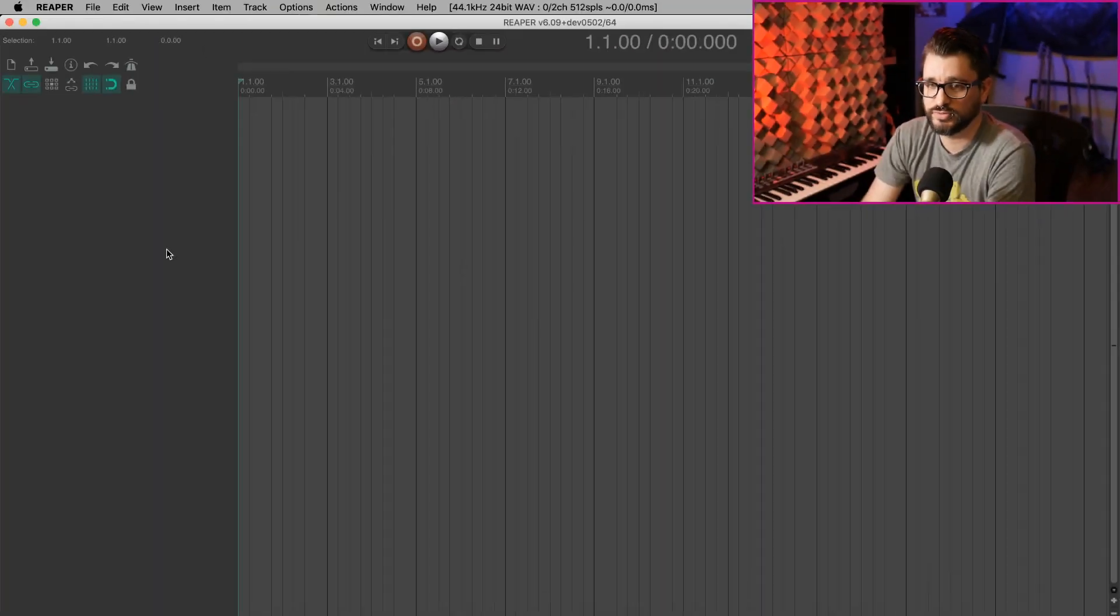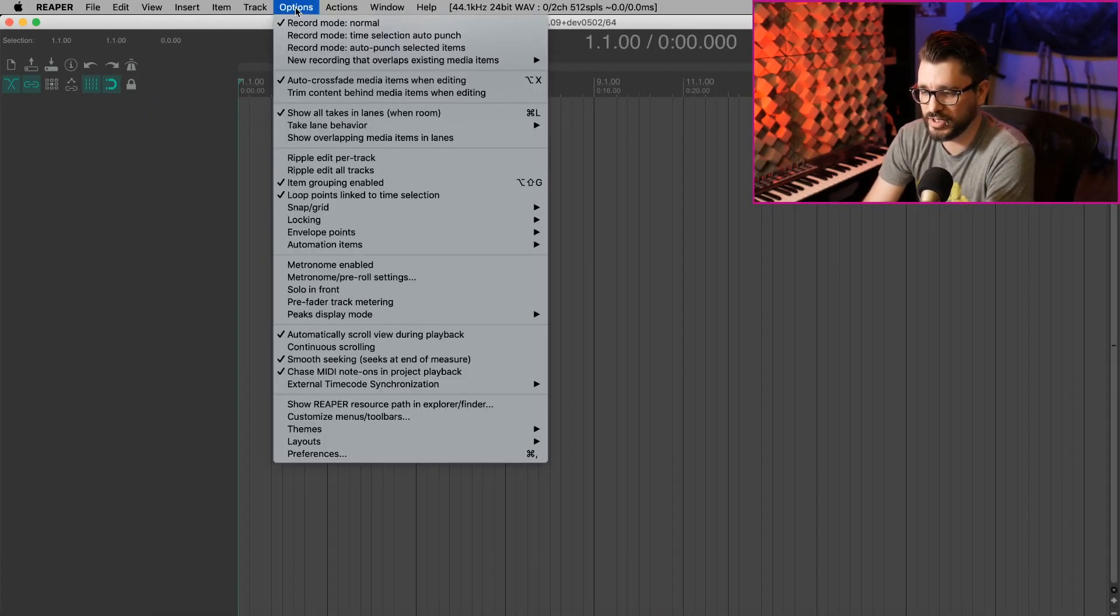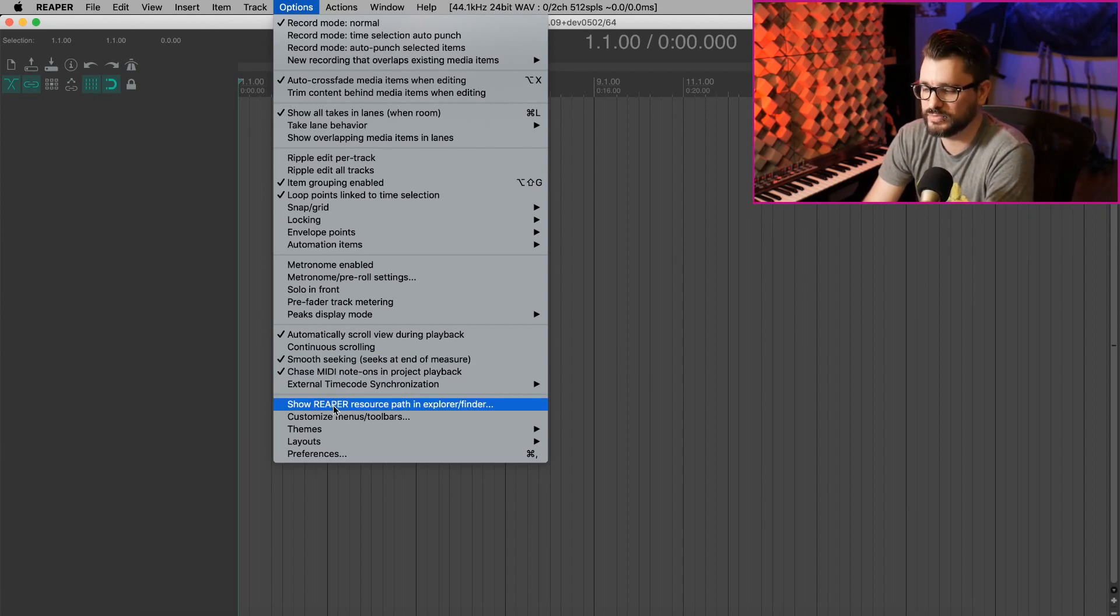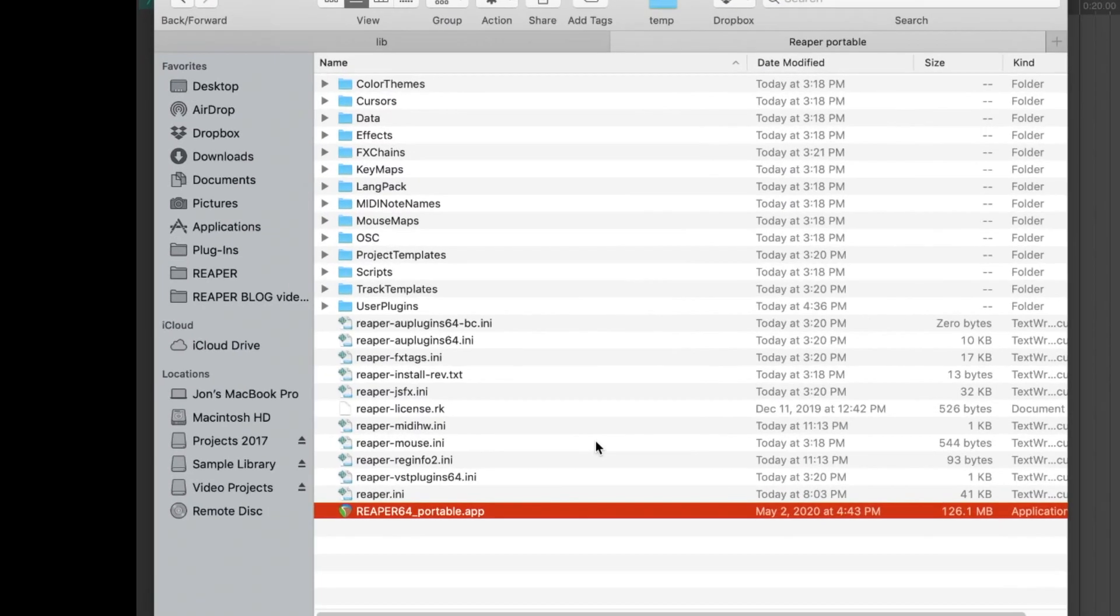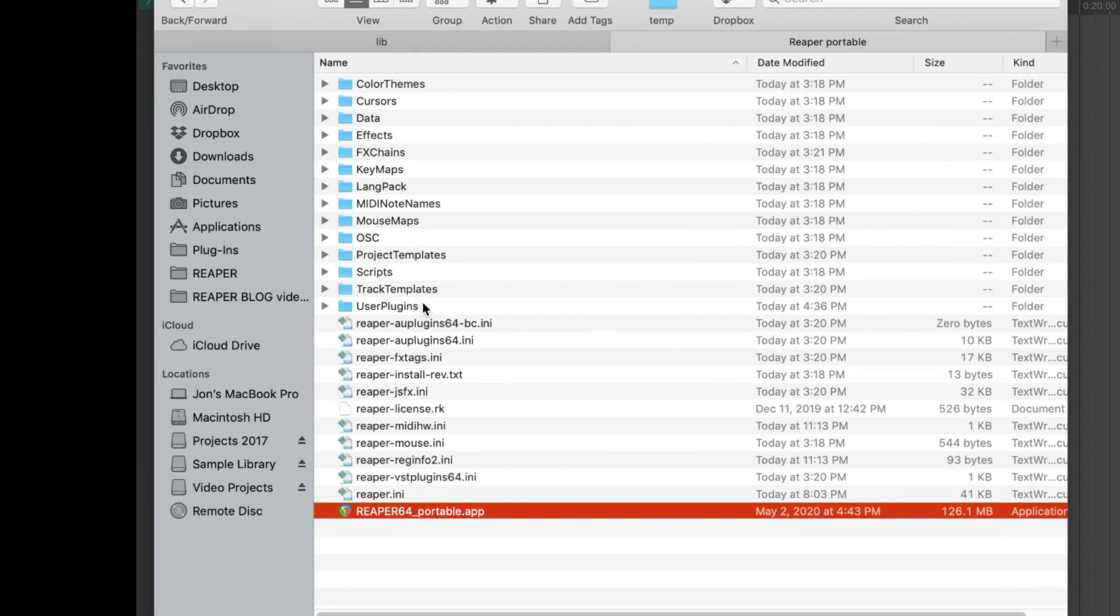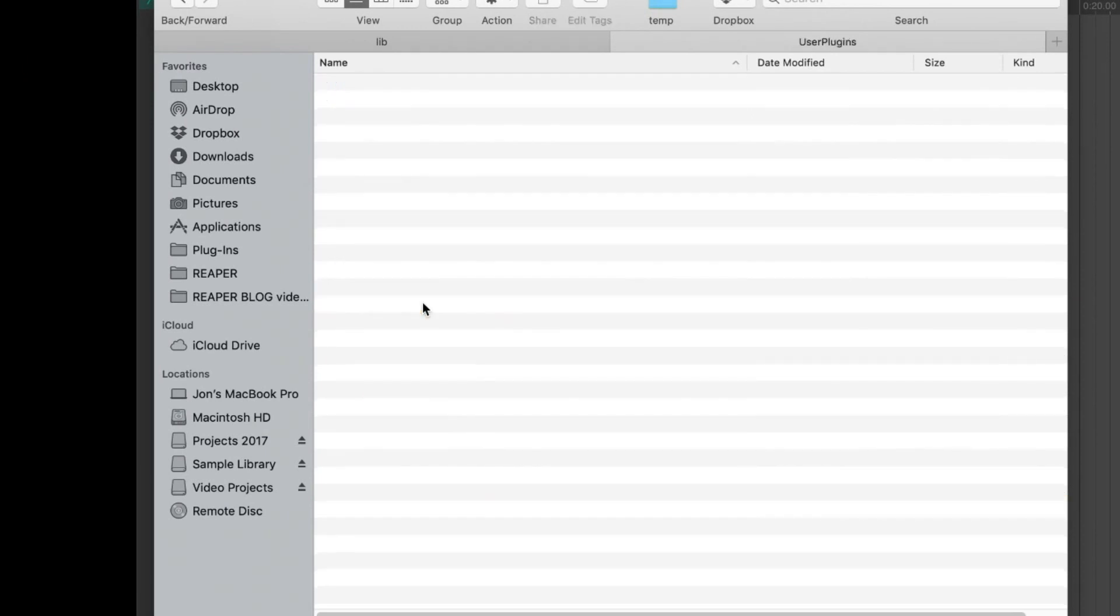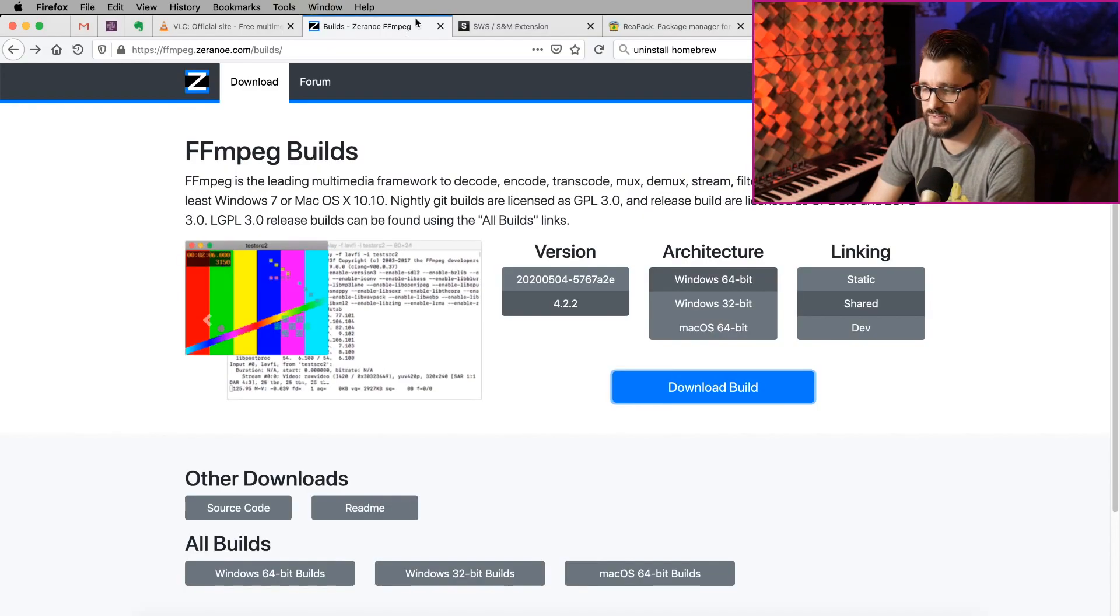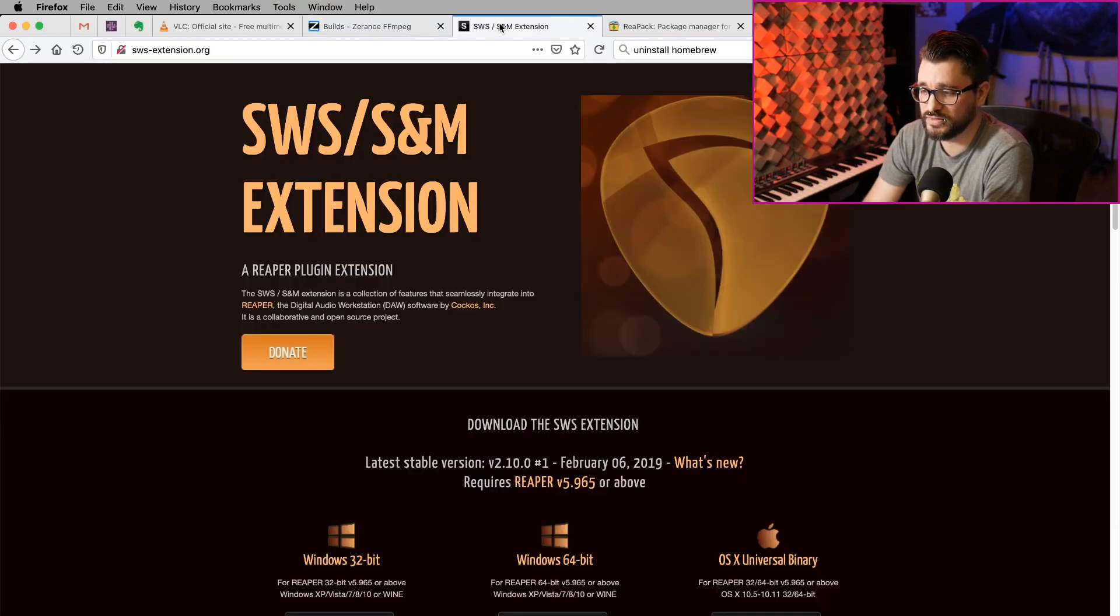So now the next two extensions actually go into Reaper's User Plugins folder. We can find that easily by going to Options and then Show Reaper Resource Path in Explorer slash Finder. We're going to go to the User Plugins folder. On a new install, this is blank.